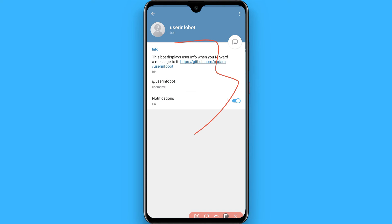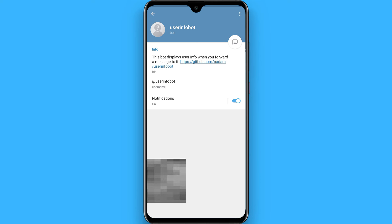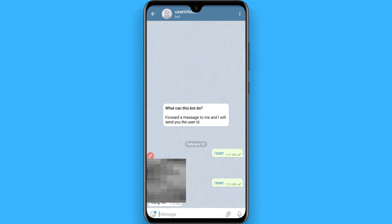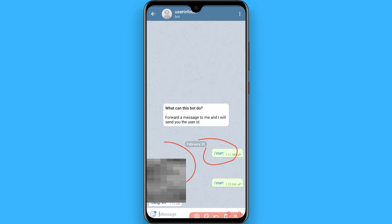Once you find it, you will see a Start button here. Tap on it and after that you will join this channel. Then you have to write 'start', and once you write start you will get your user ID here.